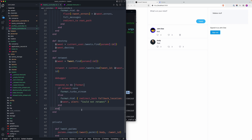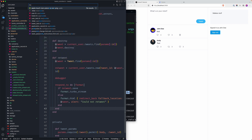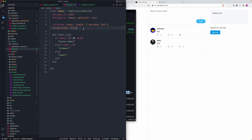We get a validation error: body is too short. I remember why — in our tweet model we validate that body length should be present, but a retweet won't have a body at all. We don't allow blank, so I need to add an unless clause: validate length unless tweet_id.present? — essentially if there's a tweet_id, skip this validation. It's not a perfect solution but it works for our case.